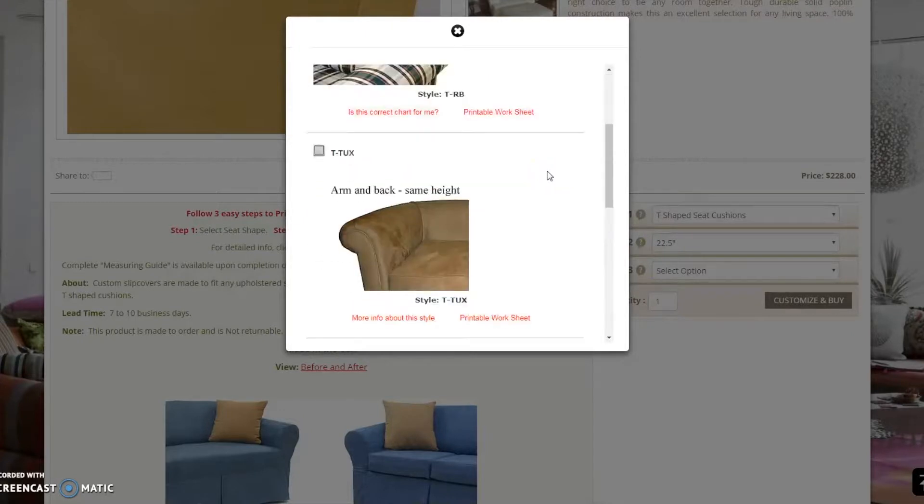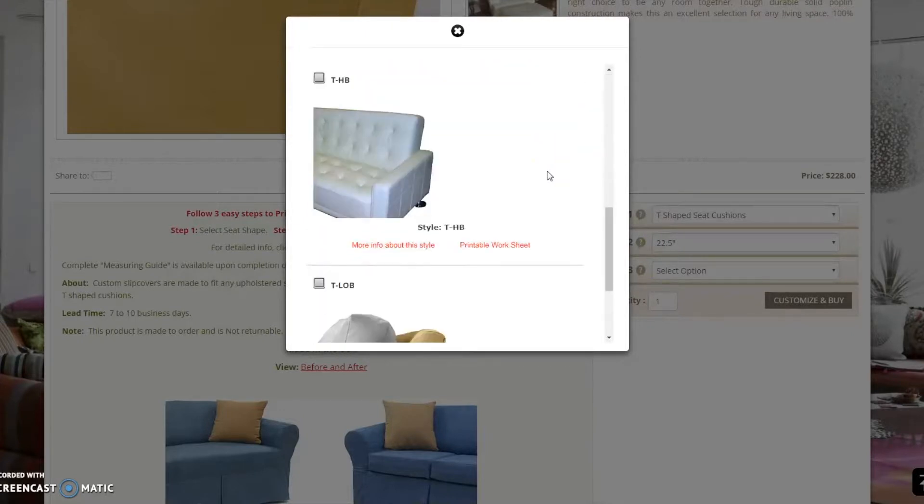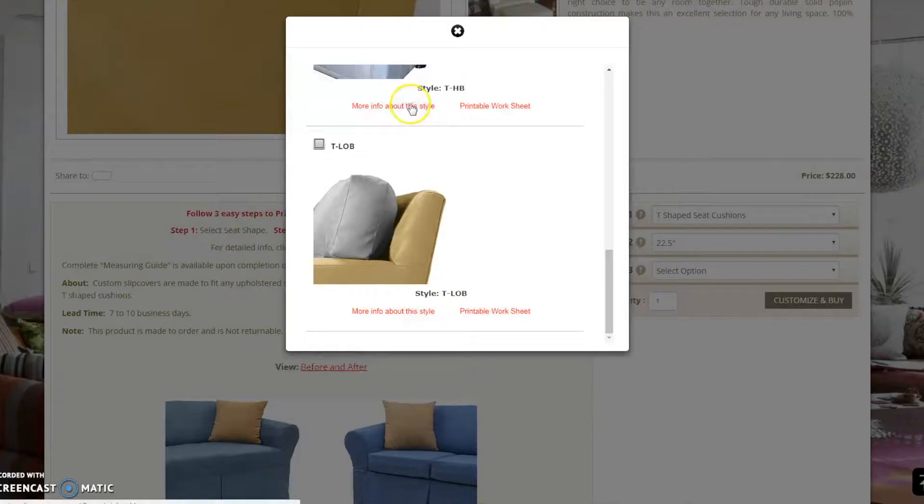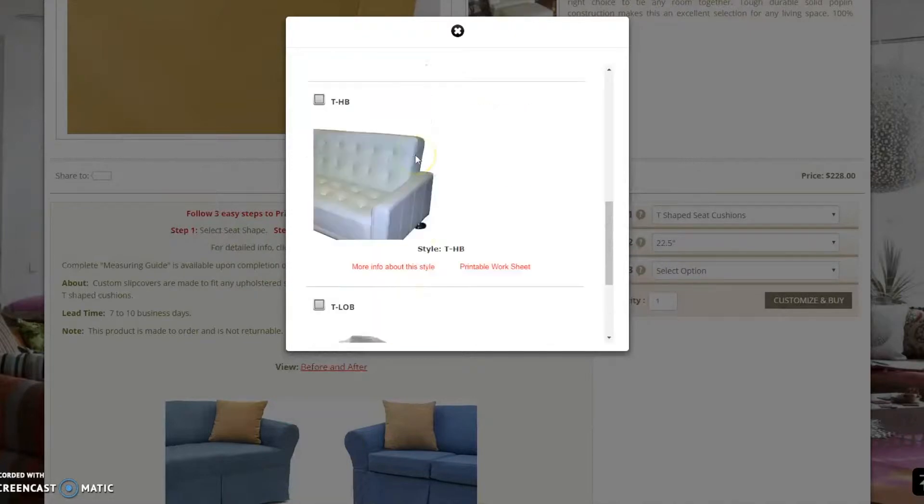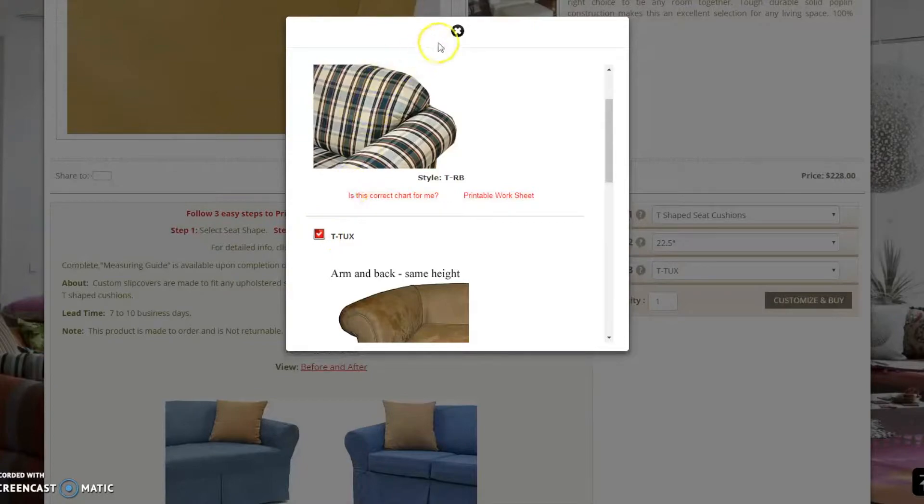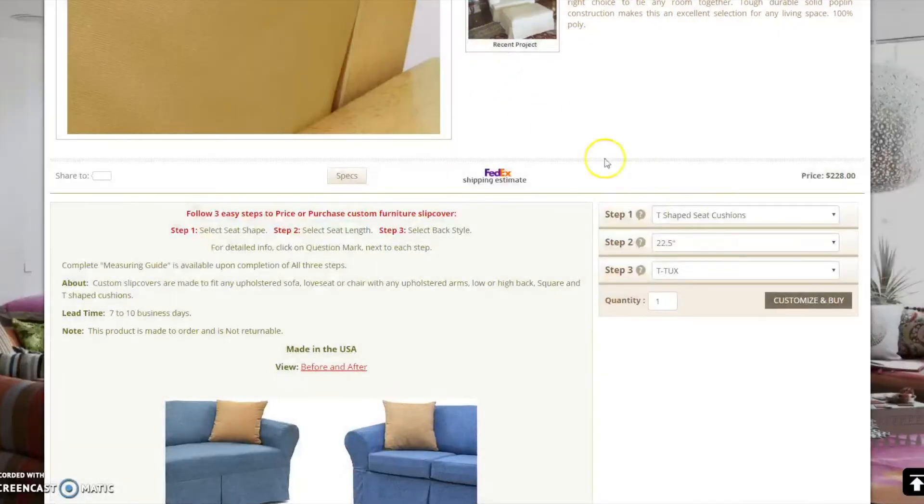There are four fundamental back styles, and here on this page, you may learn about them by clicking the provided info links. For demonstration purposes, I will select the T-Tux style and click Customize and Buy to proceed to the next step.